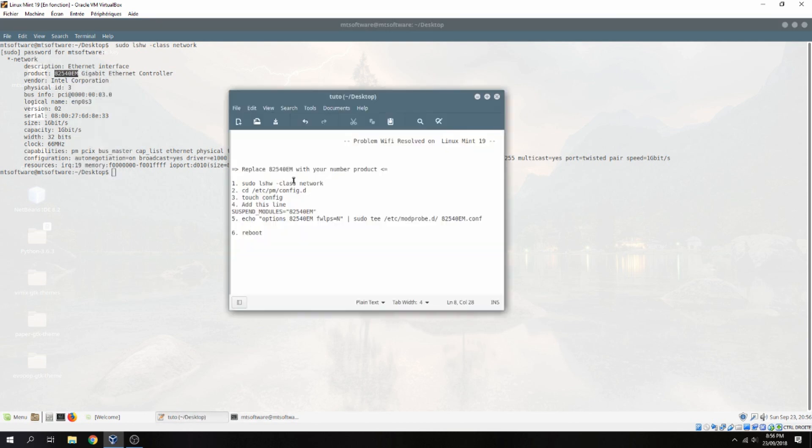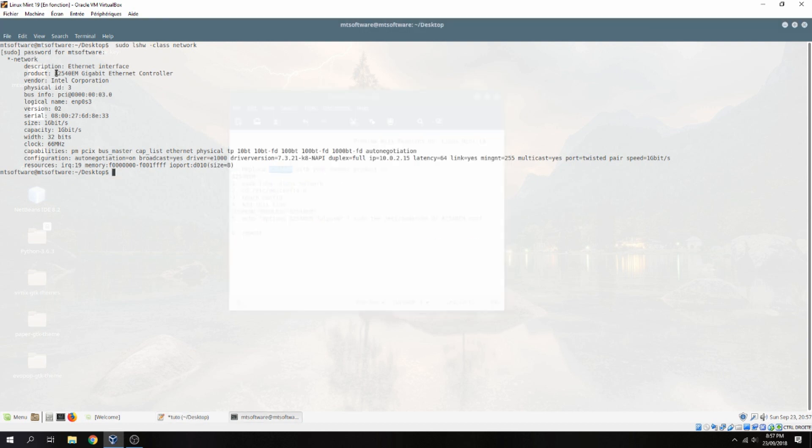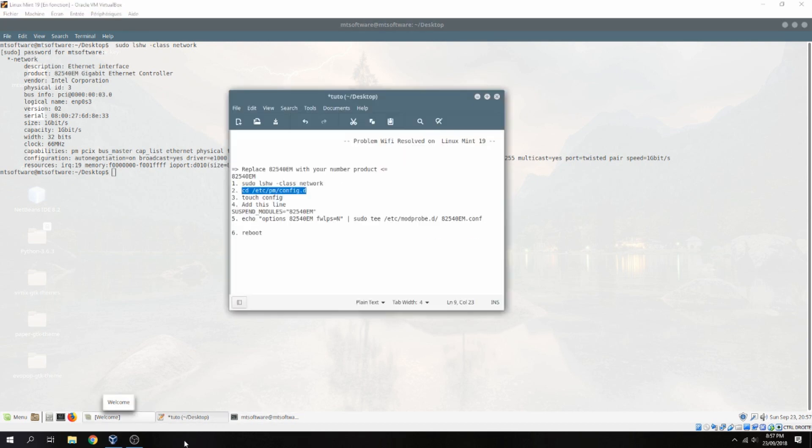And then we will use this here. So replace this number with your number product located here. Now go inside this repository.